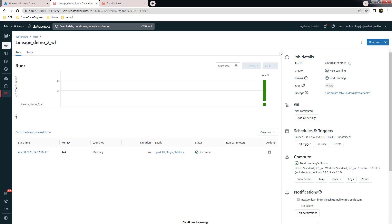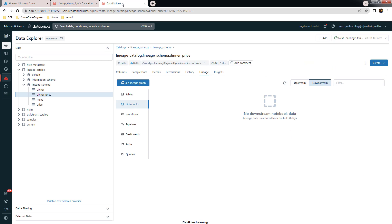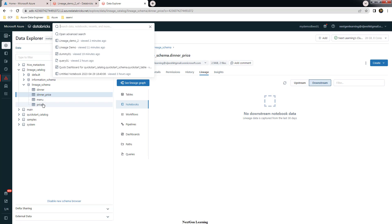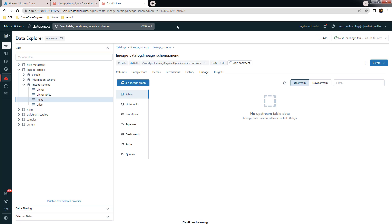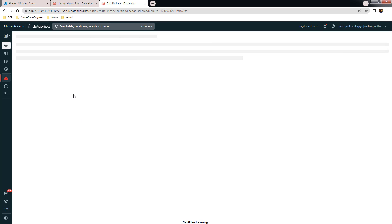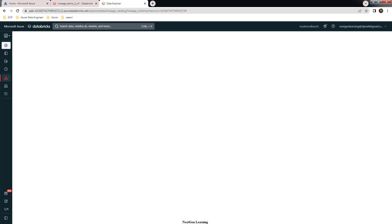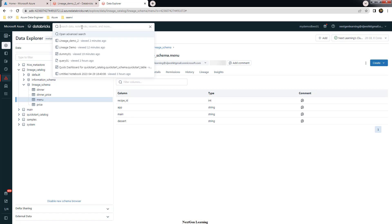Now let's look at the lineage for the menu table to see how it reflects the workflow. Search for the menu table and look at its lineage. Let me refresh this page first.